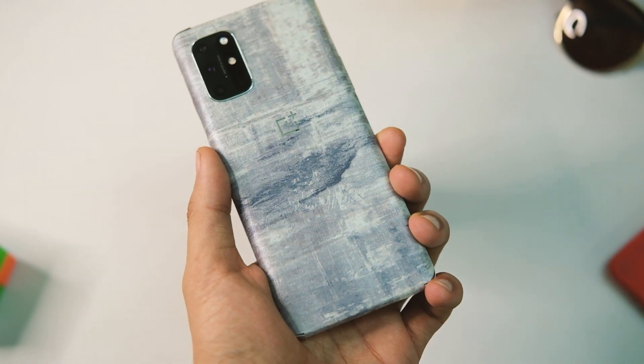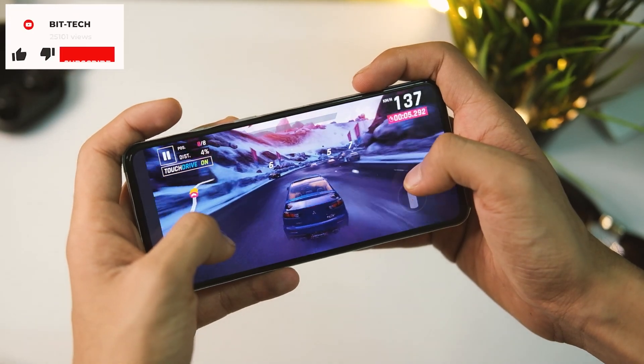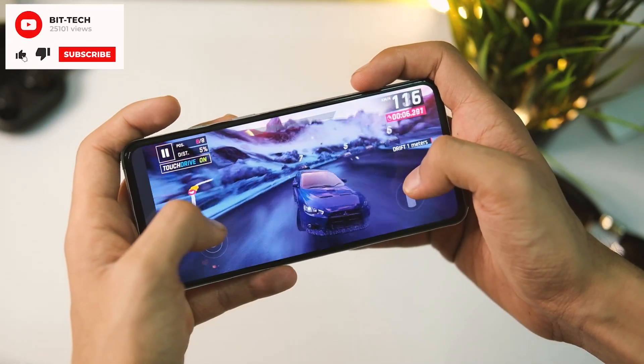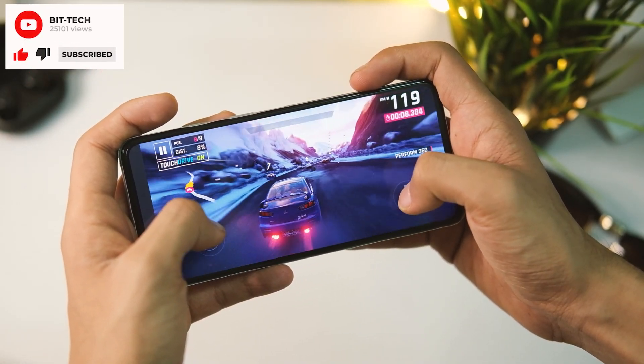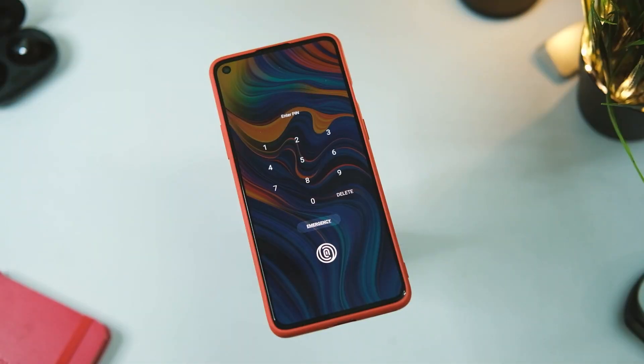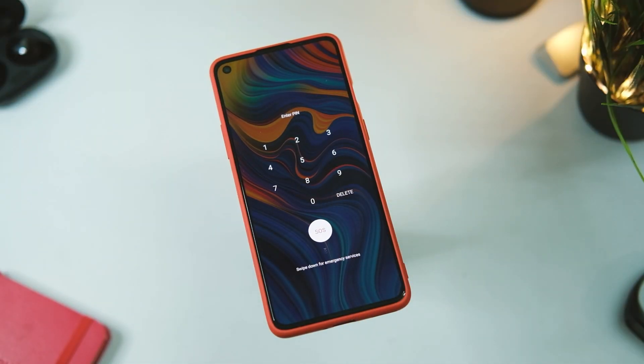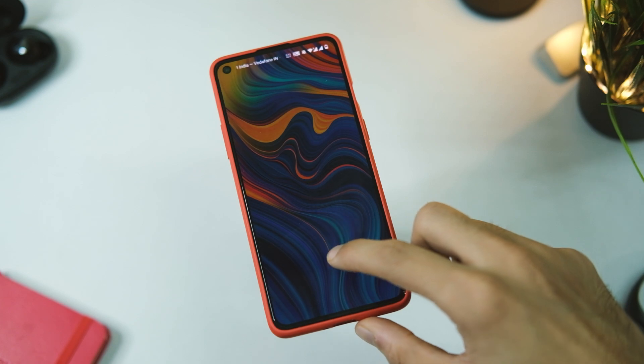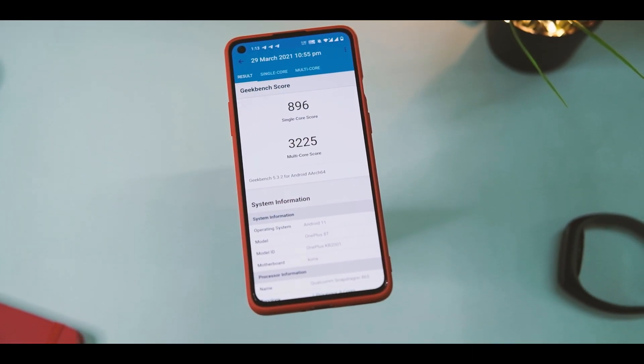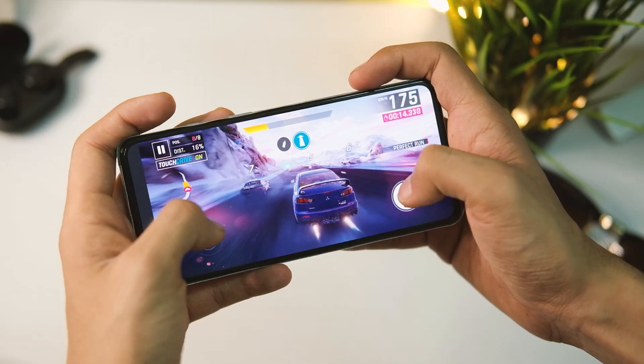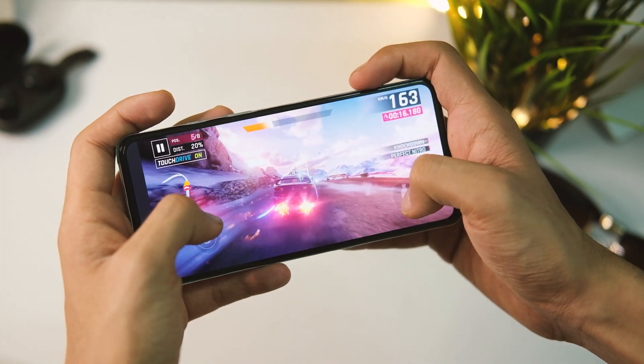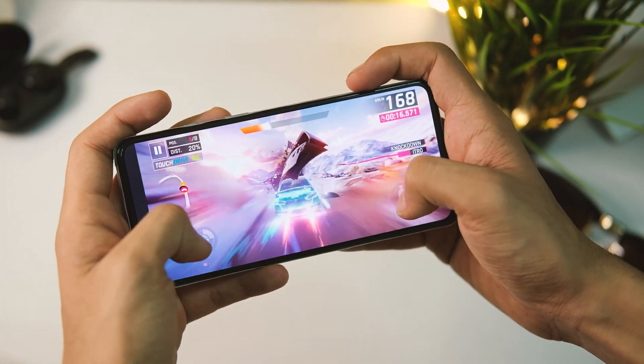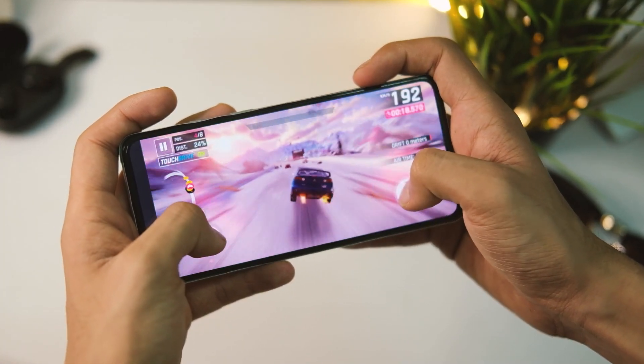The performance in general has been fine too, though sometimes the applications get killed in the background after a while. But overall the system performs really nicely and even the increased benchmark scores scream that on paper. Similar is the experience with gaming, and there was no extra heat up or frame drops with popular titles, which is great.